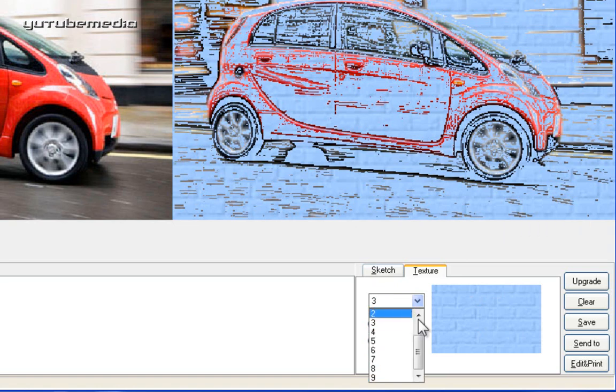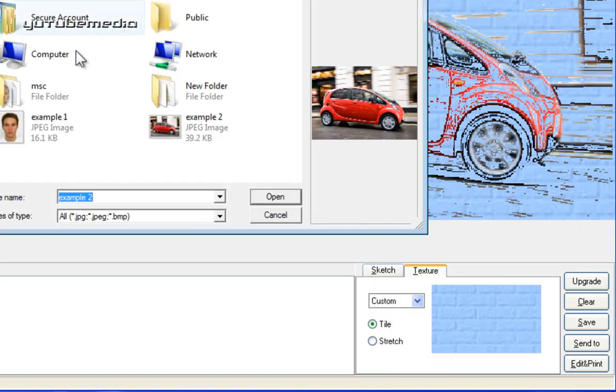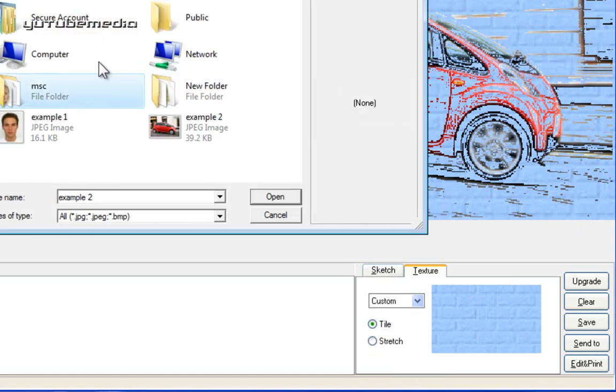So there's different ones. You can also click custom and you can choose your own image for the background or overlaying image.